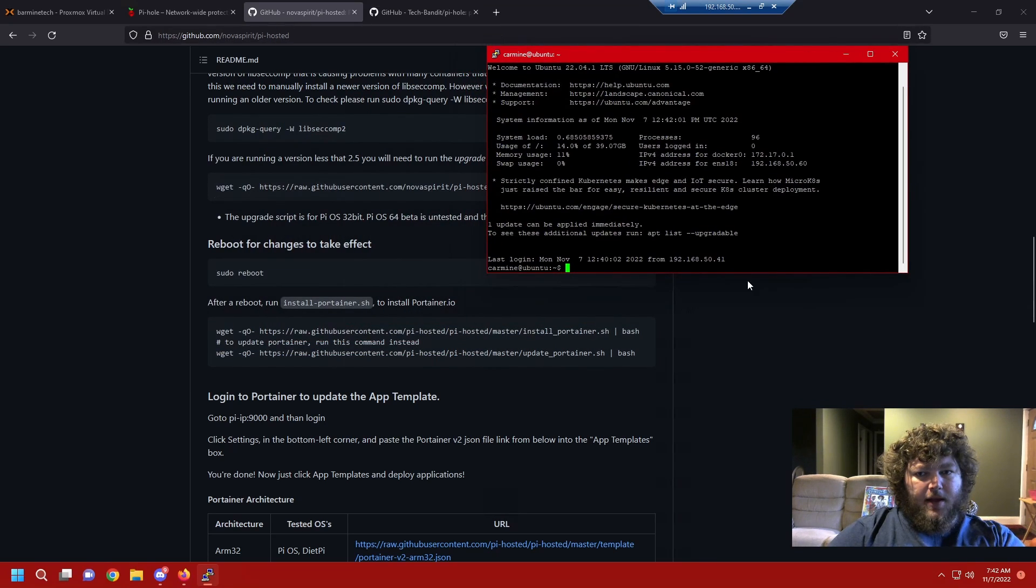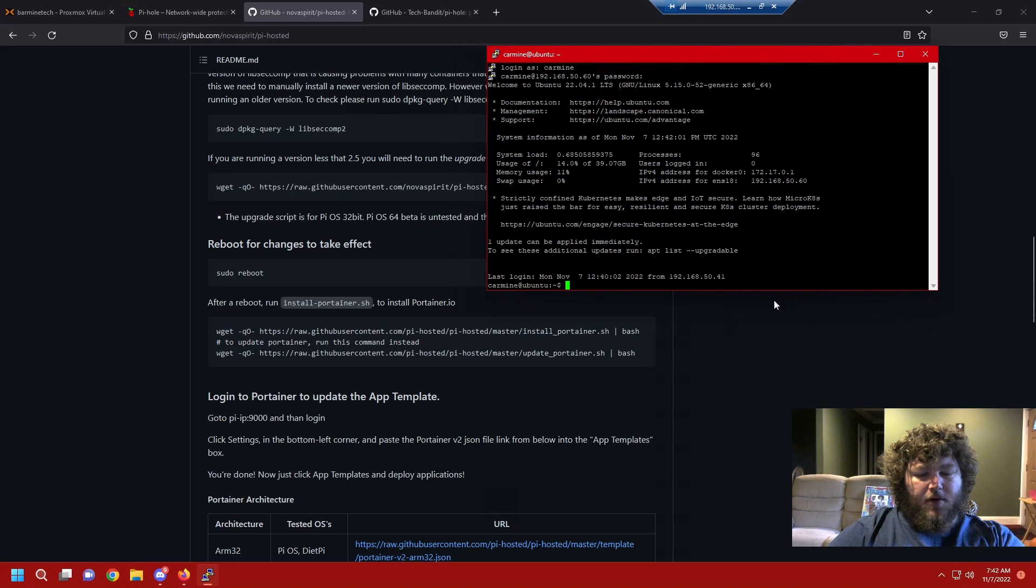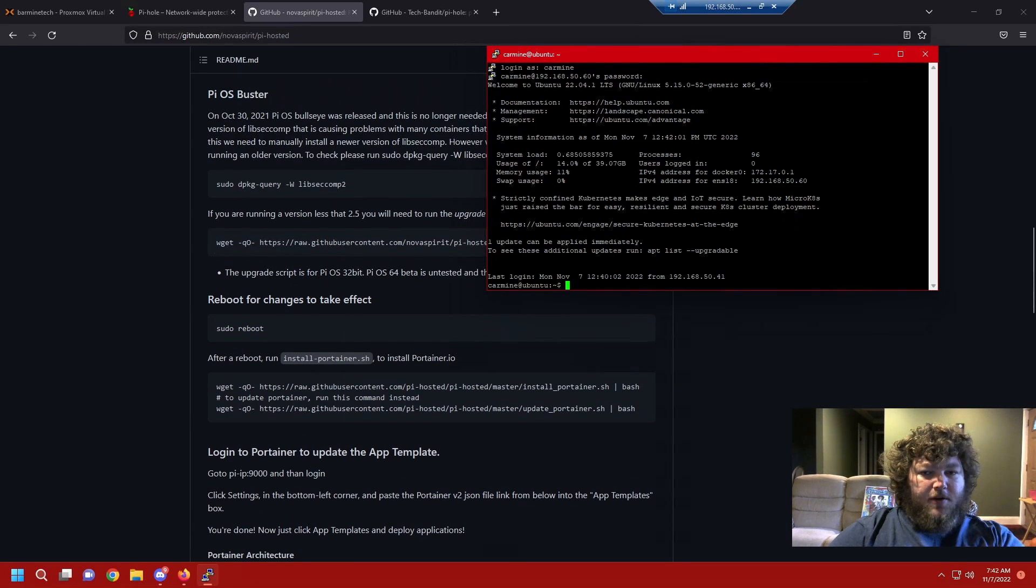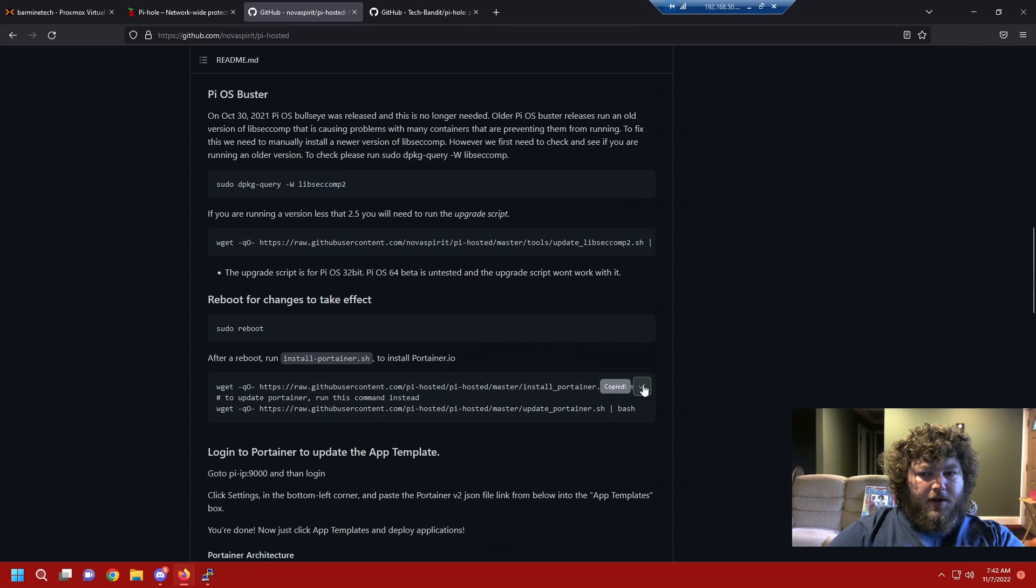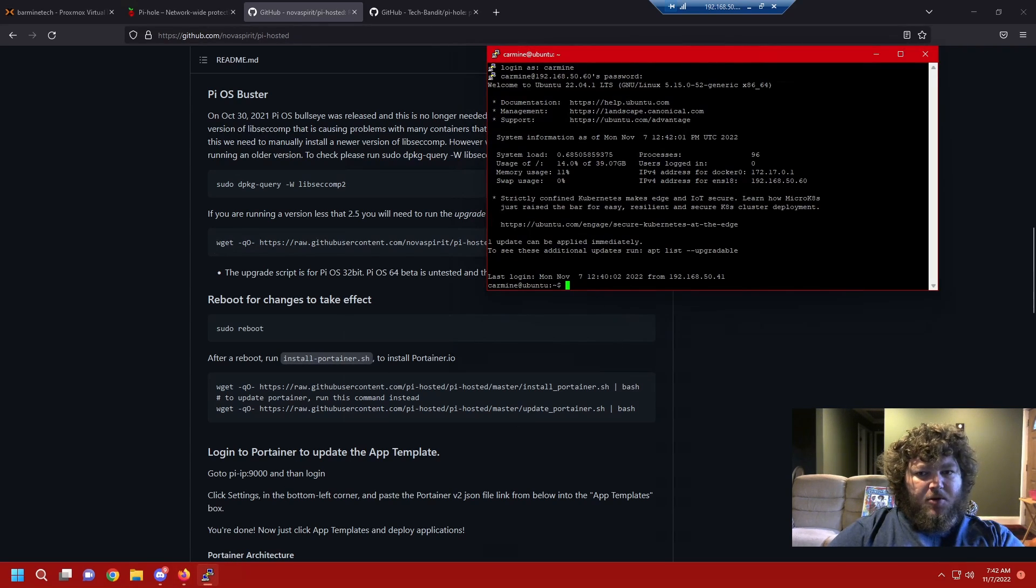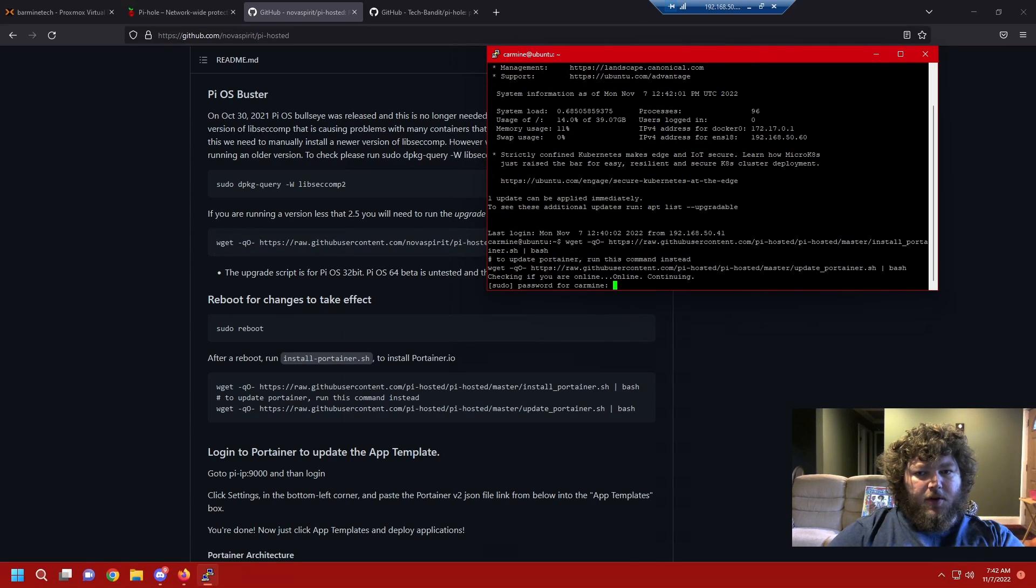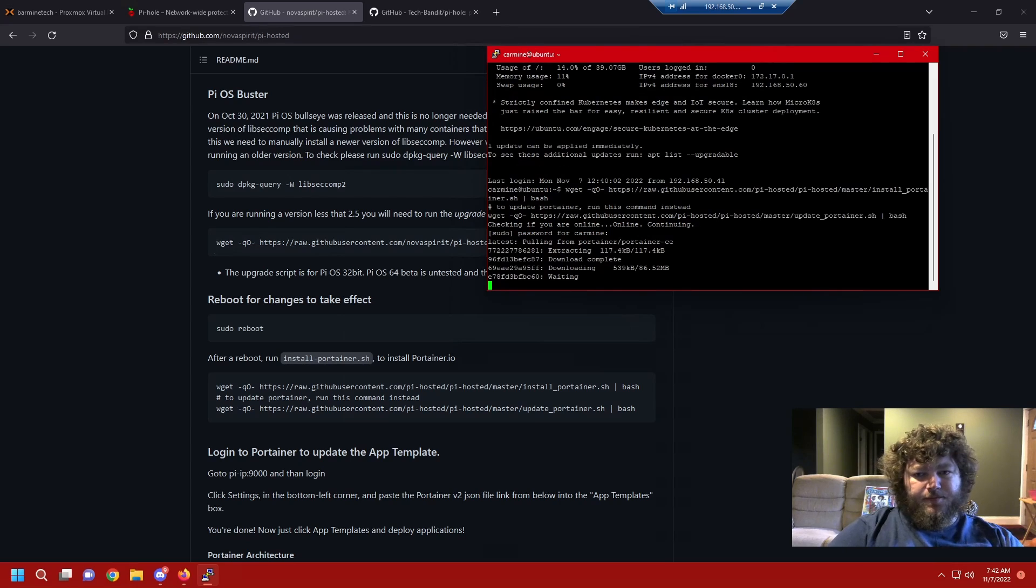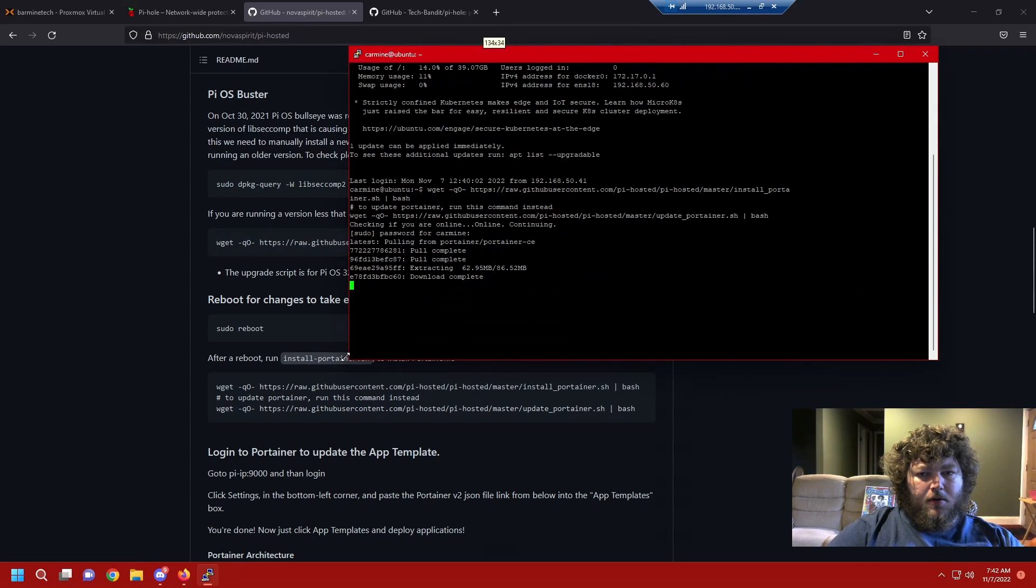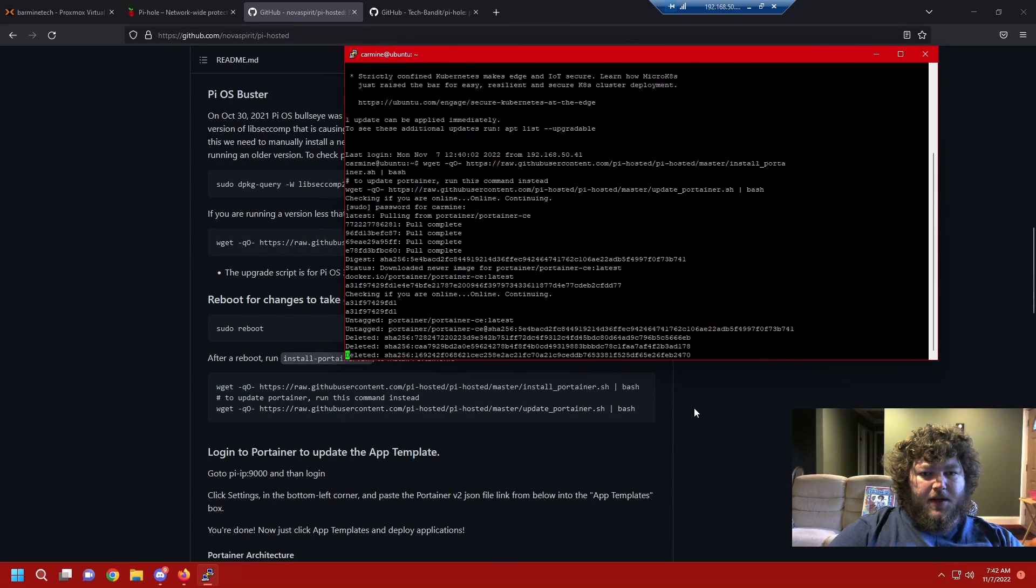Now that we did that, it's time to run the next command off the write-up. So docker's now installed but now we need to actually install portainer. We're gonna copy this next command and copy all this text. Once again, I'm gonna come into the terminal, right click, and run the commands. Give it my password and you can see now it's installing portainer. We'll give that another second.